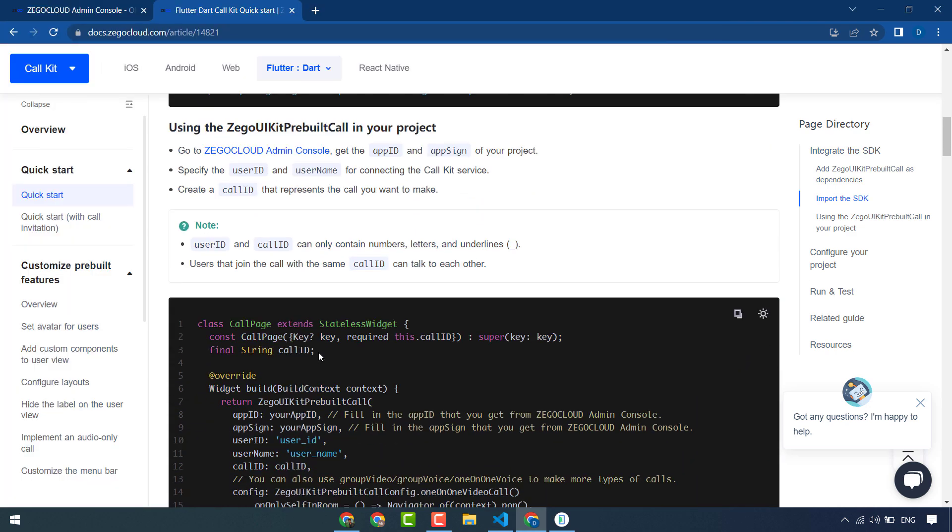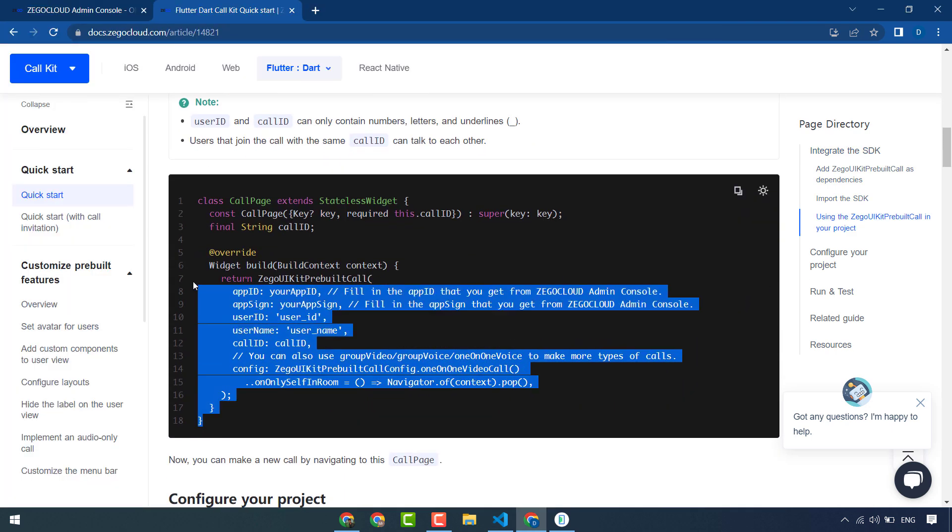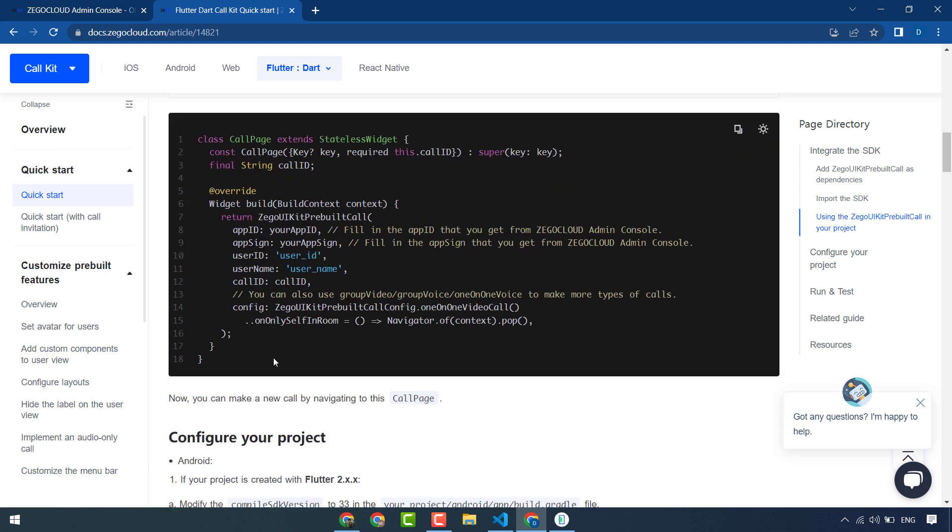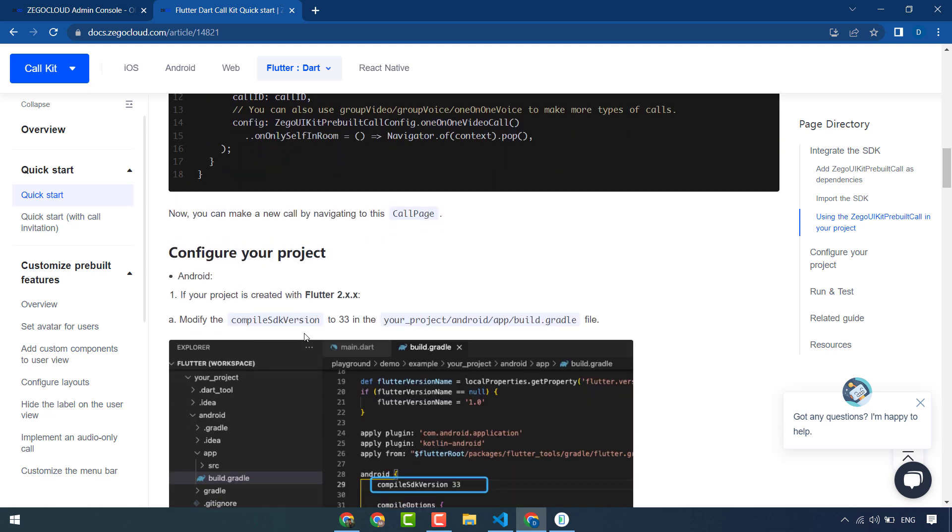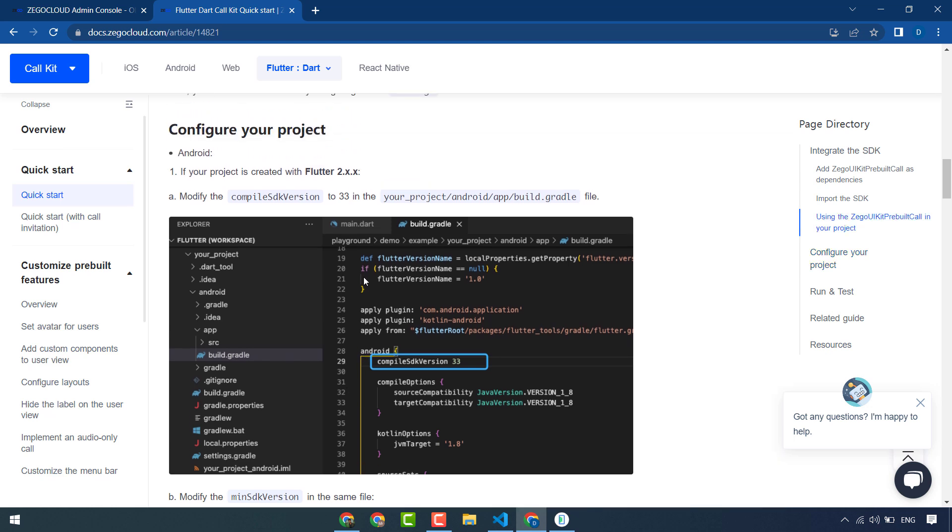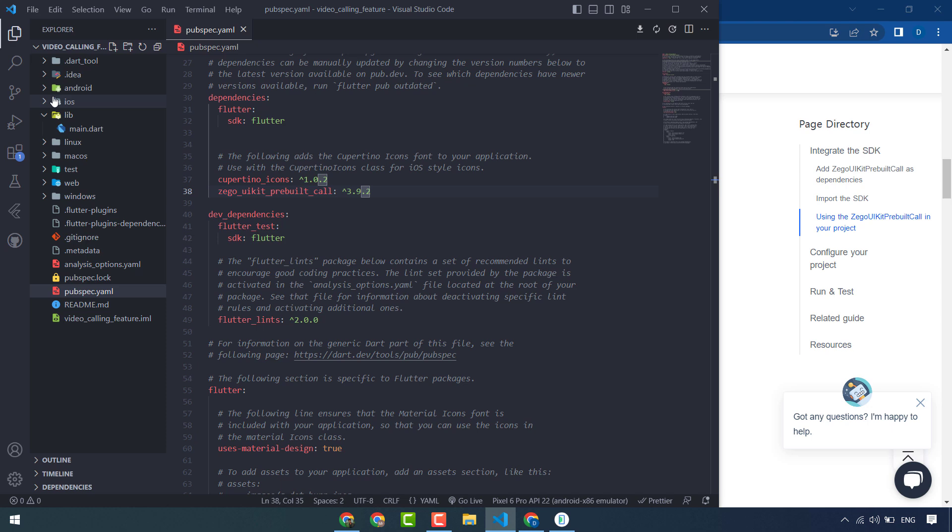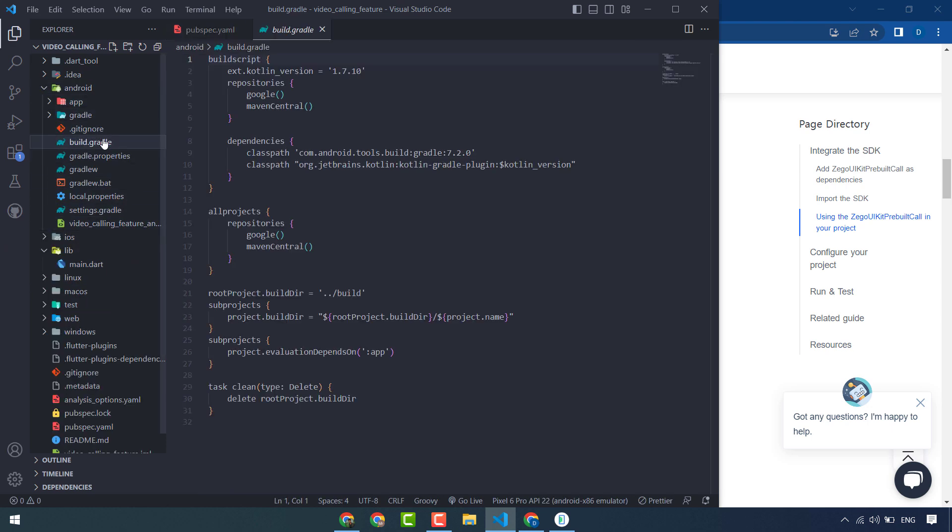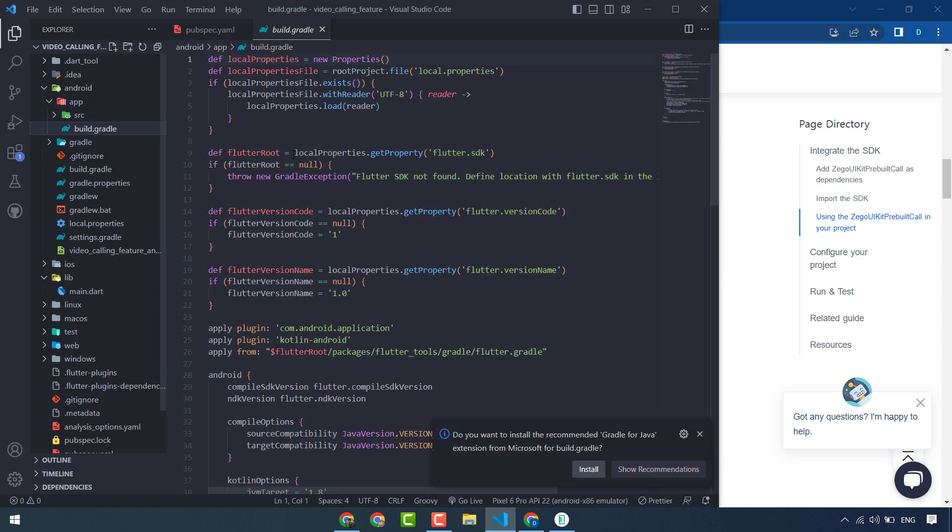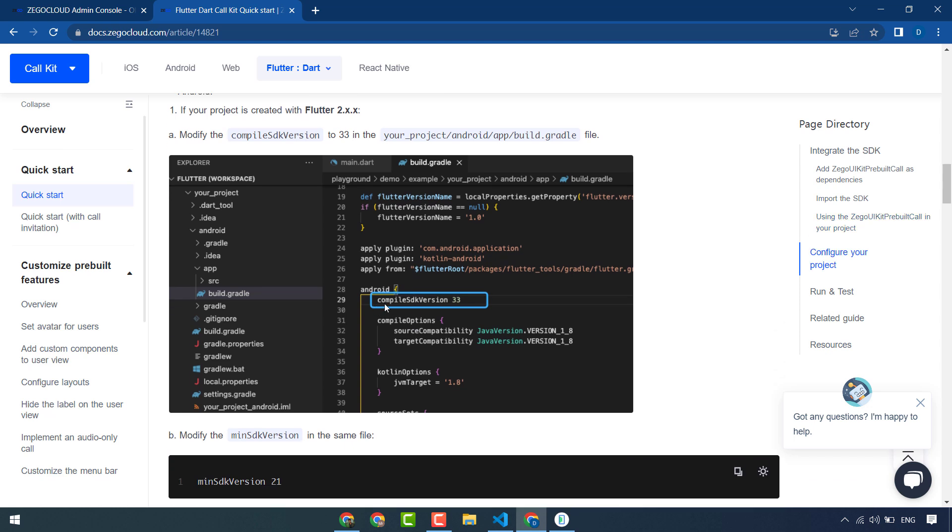First of all we have to import ZegoCloud Zego UI kit prebuilt call that we have already imported. This is the widget of the call page or call screen of ZegoCloud video calling feature. First of all you have to do some settings. Go to Android app build.gradle.